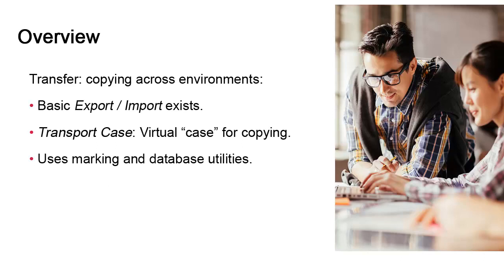This video explains transfer functions. At certain times administrators will need to move objects across environments that do not communicate. This could mean moving from one Automic system to another or from one client to another on the same system.